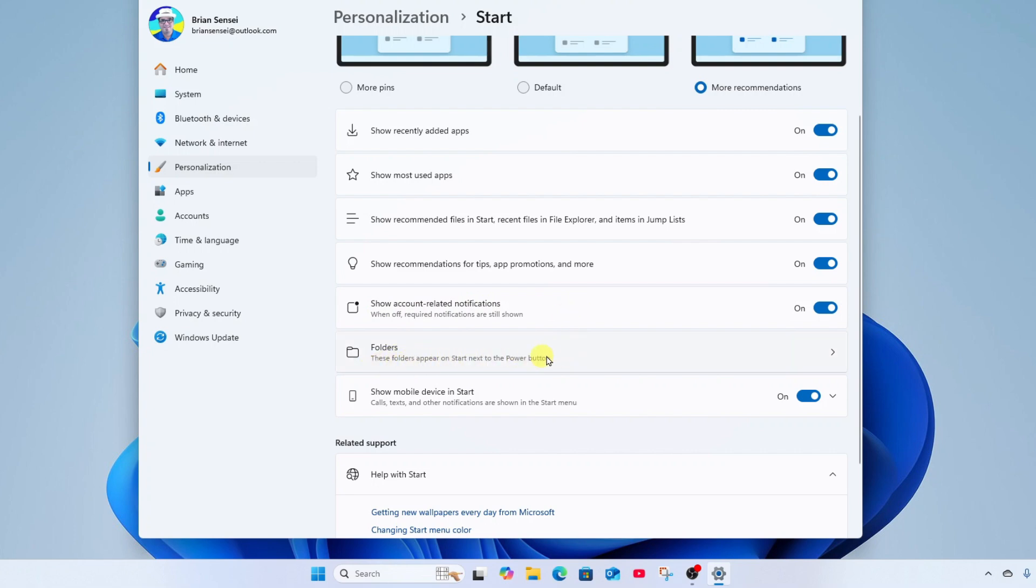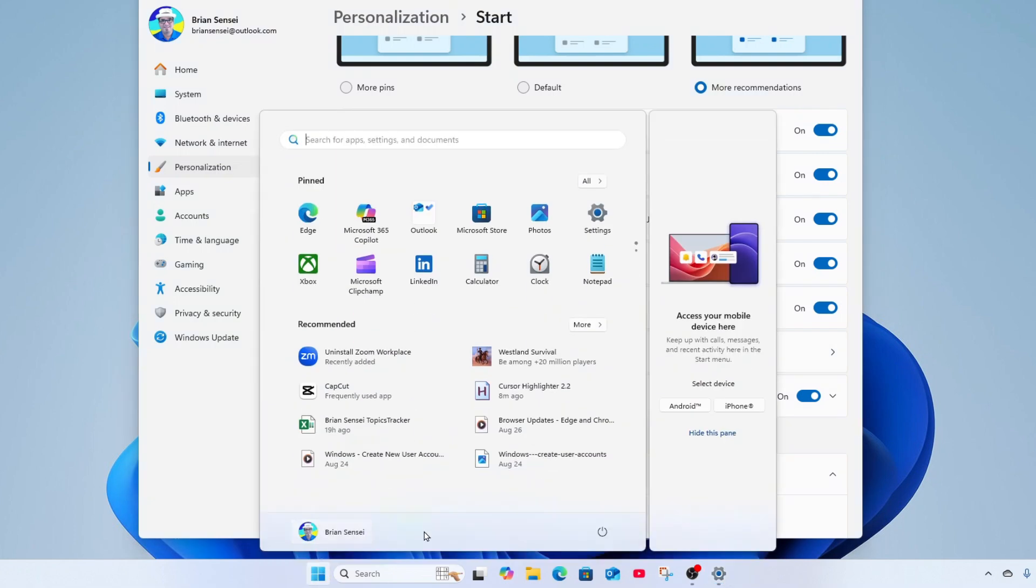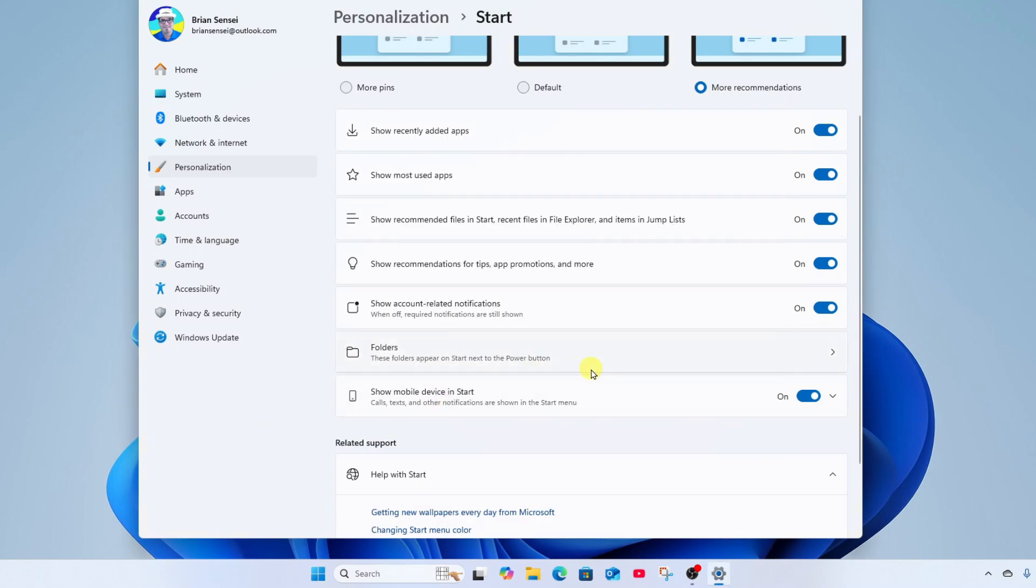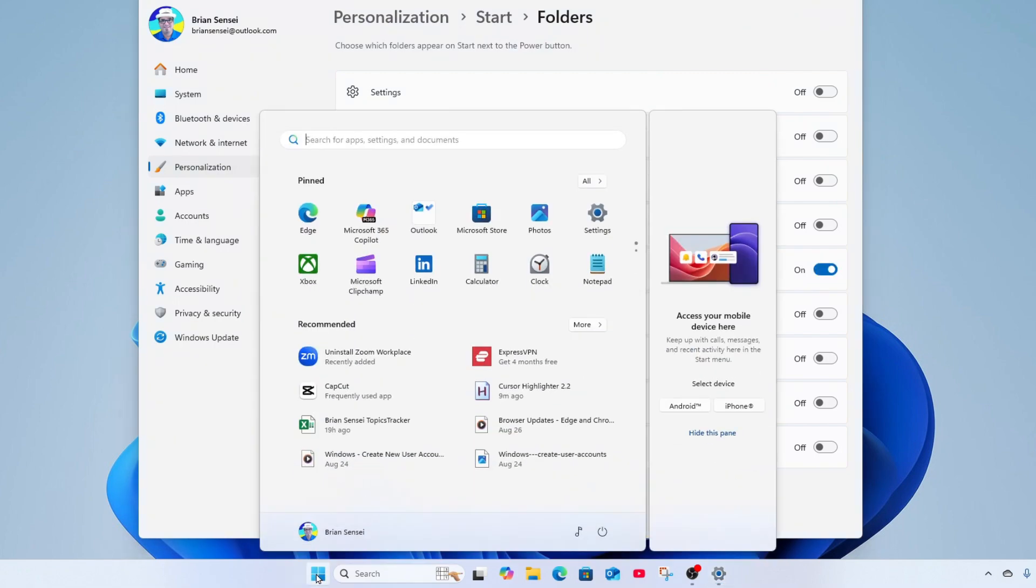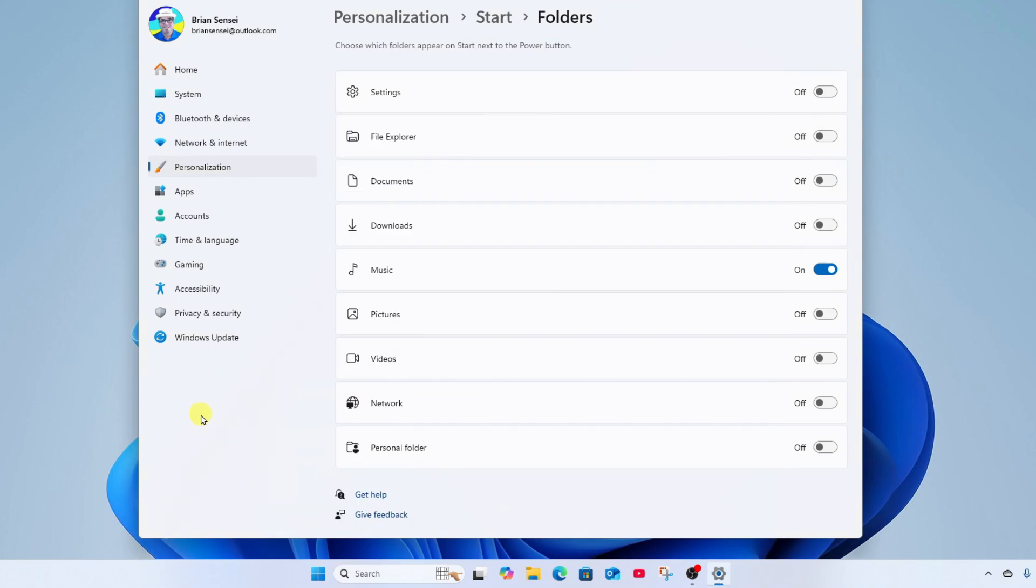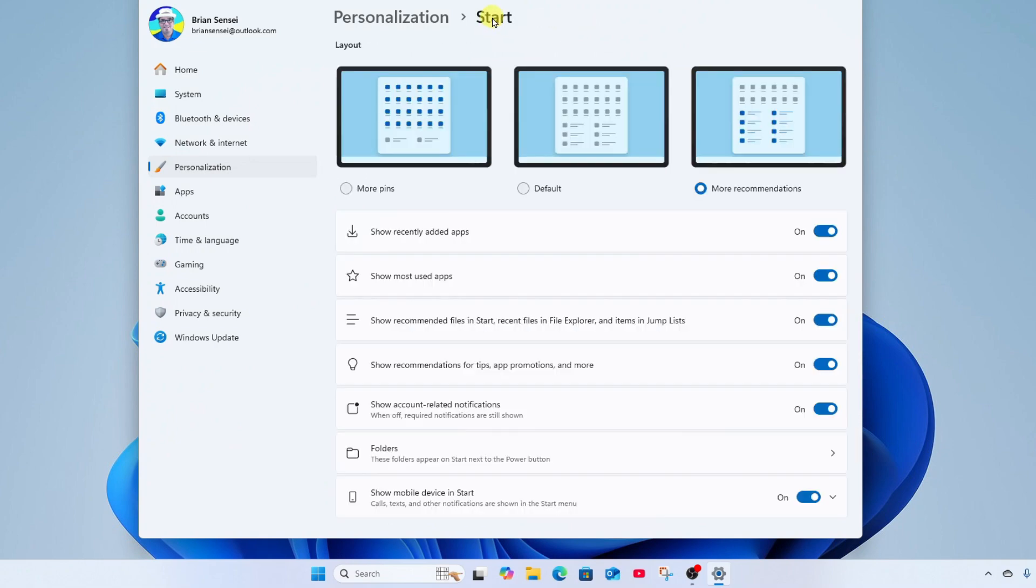These folders appear on start next to the power button. So if I click on start, I would see folders here next to the power button. And I can click into this and you'll see that these are all turned off. But for example, maybe I want to see my music folder there in the start menu. I can turn that on, and let's take a look. And there we have the music icon which will open my music folder.